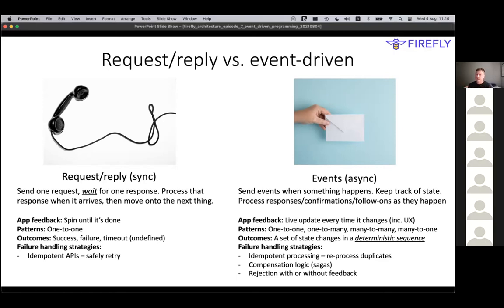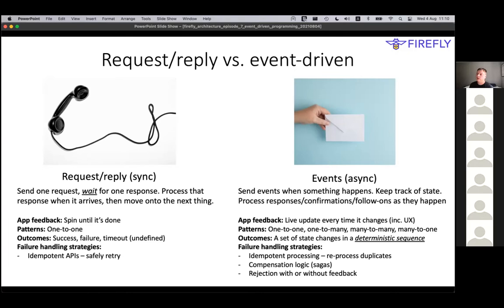This is a very flexible pattern because you can have lots of different failure handling strategies. You can send things multiple times and re-process them, which is kind of the only way you can do it for request-reply messaging. But you can also have things like compensation logic - we'll talk a little about sagas later. And you can also just choose to ignore things you can't process, or just ignore them because you know it's a duplicate or it's safe to ignore it.